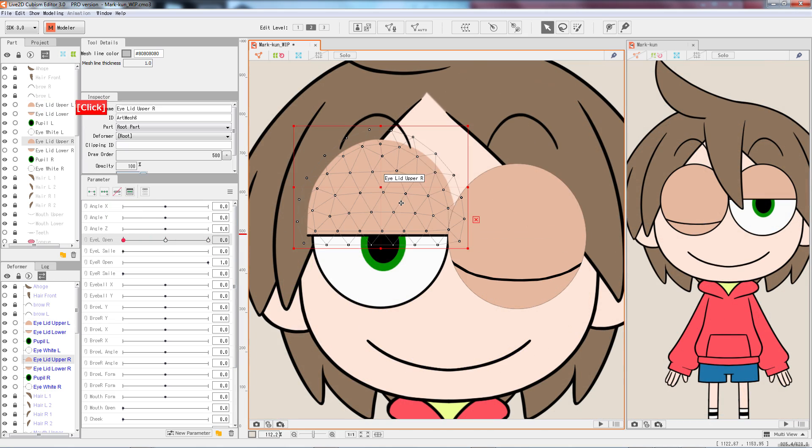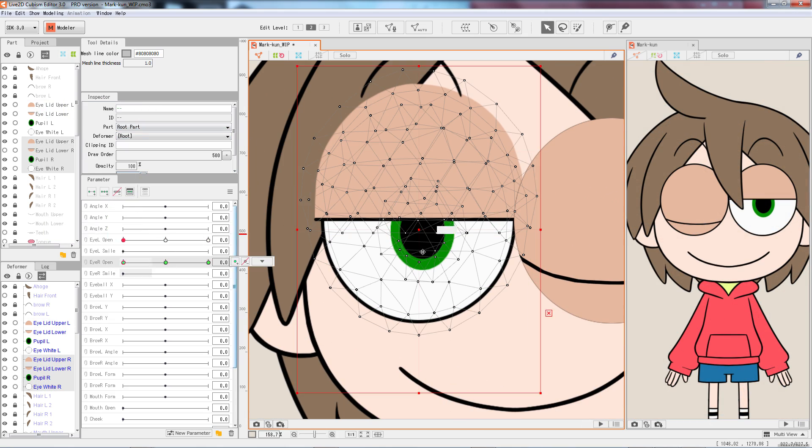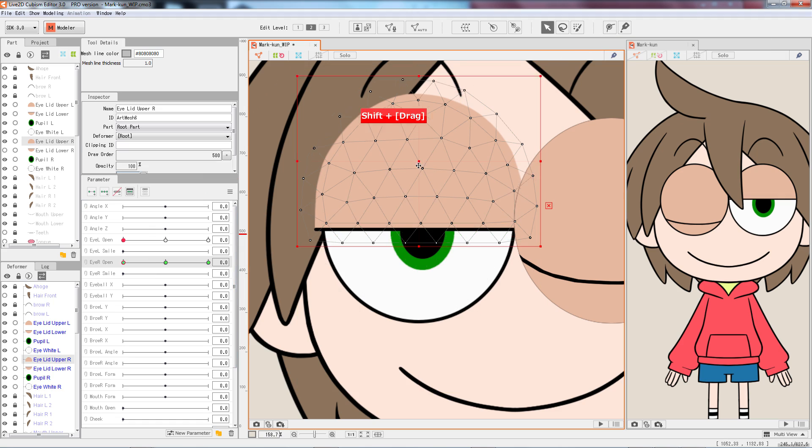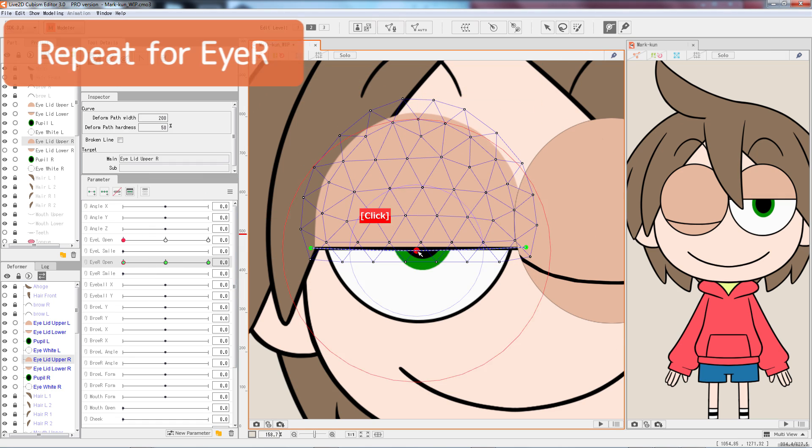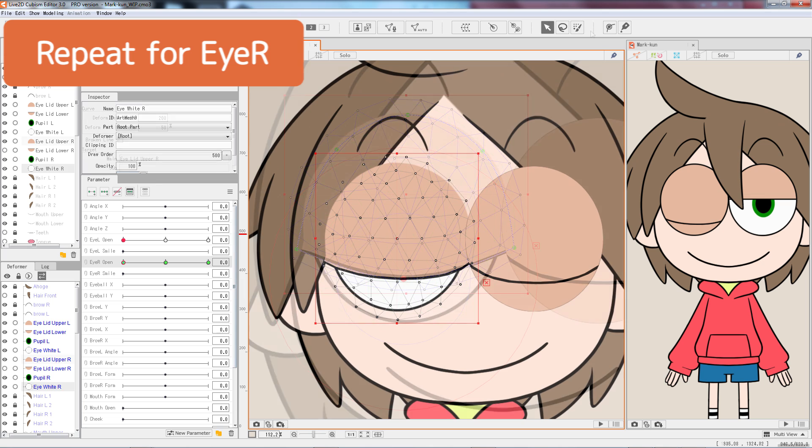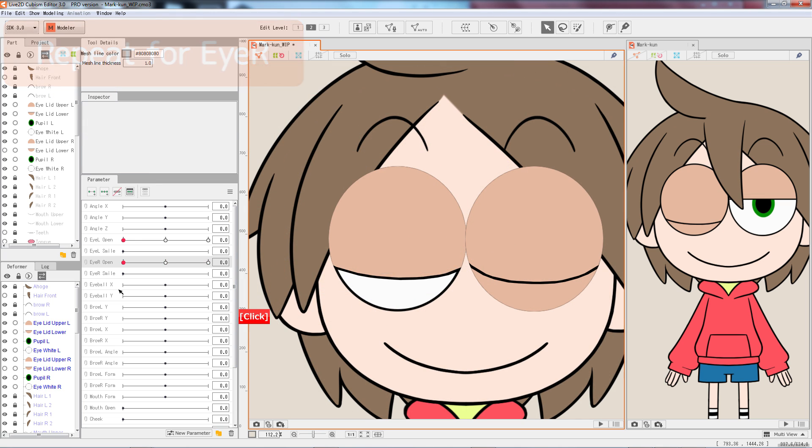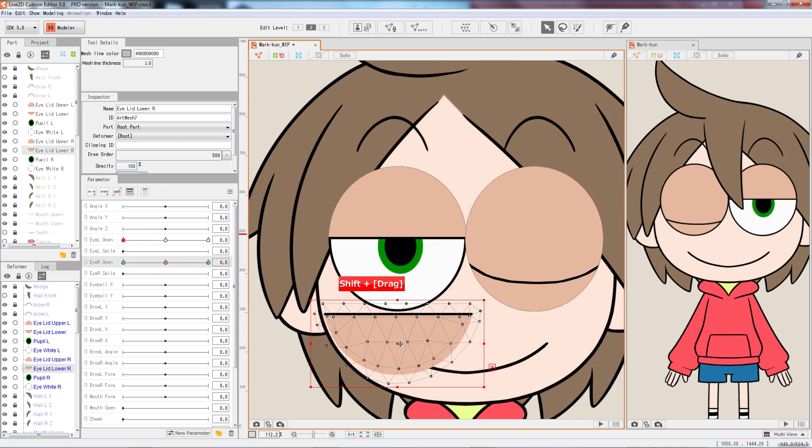When we're done with the left eye, we can do the right eye. Go through the same procedure. We are using the IR open parameter this time.